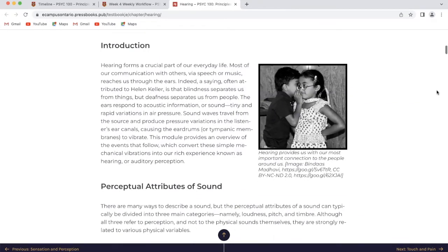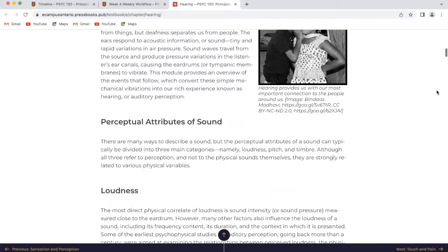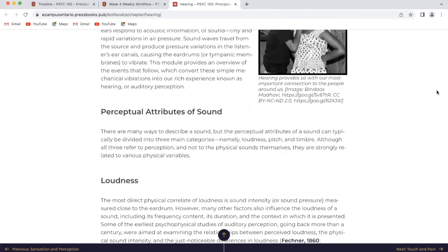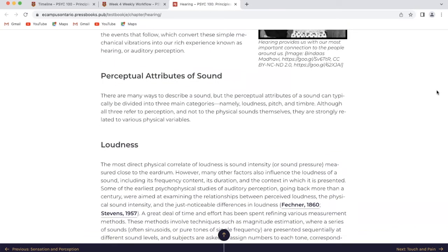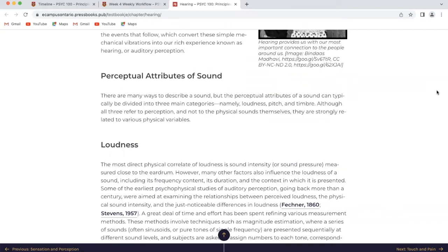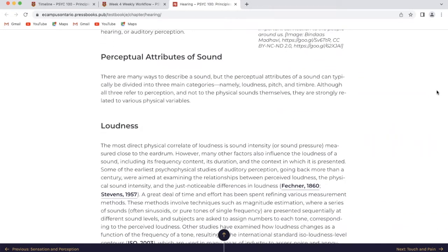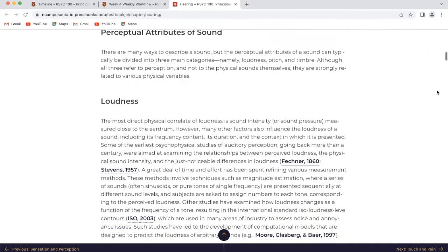Perceptual attributes of sound. There are many ways to describe a sound, but the perceptual attributes of sound can typically be divided into three main categories: namely loudness, pitch, and timbre. Although all three refer to perception and not to the physical sounds themselves, they are strongly related to various physical variables.